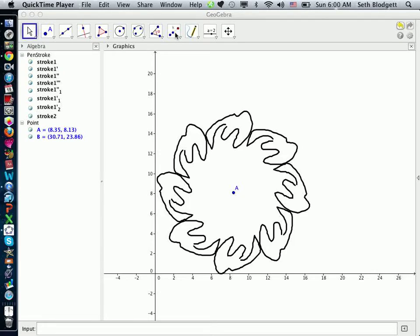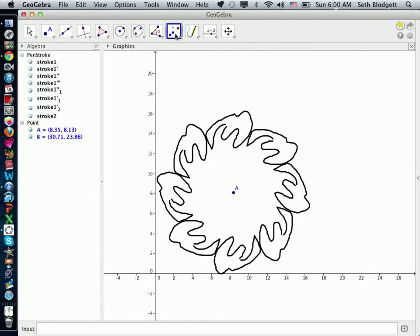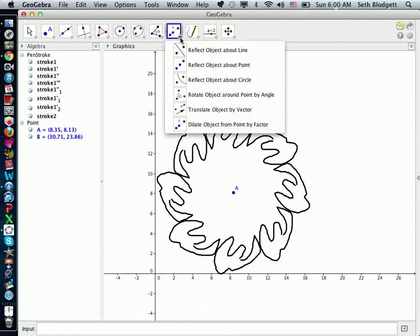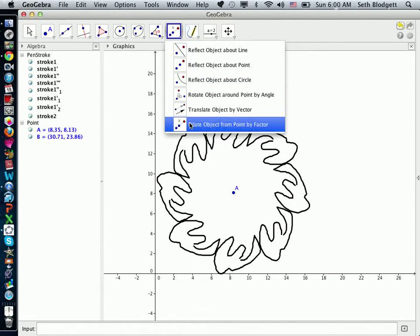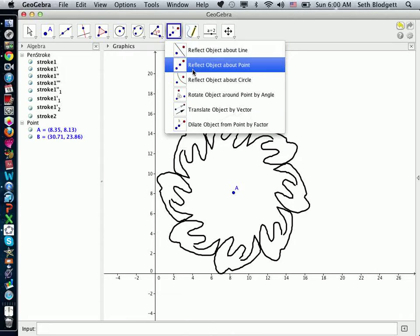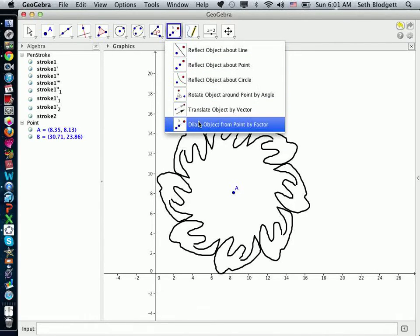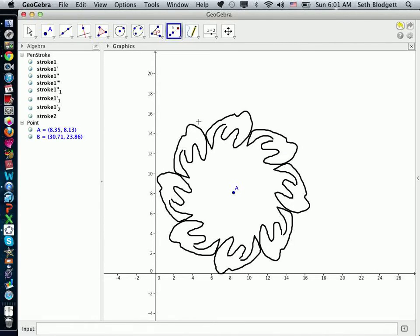Basically, what I'm going to do is select this tool, which is dilate object from point by factor. If you're not on that, it's usually one of these choices already, and then if you click on that little arrow, you can select it here at the bottom.